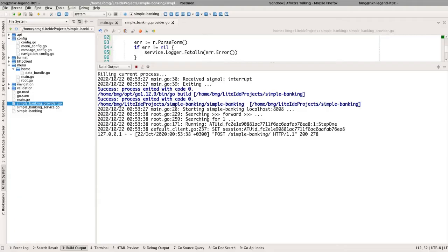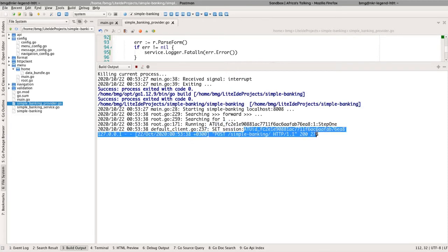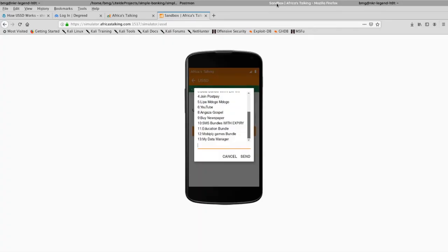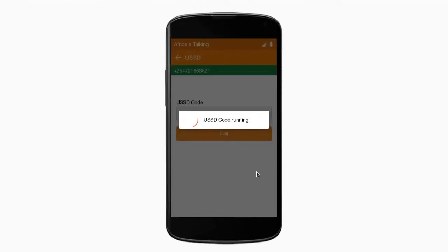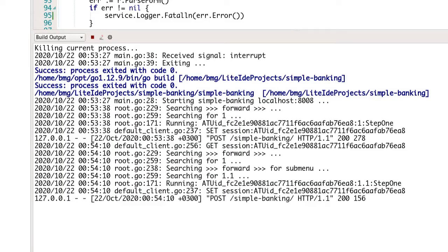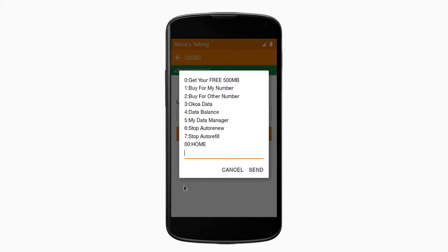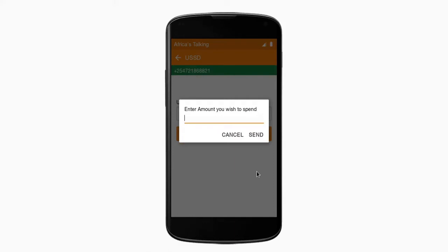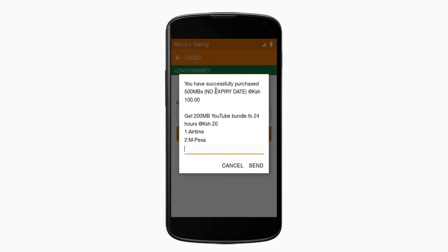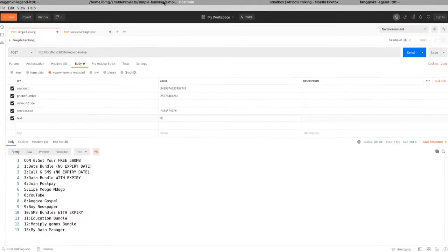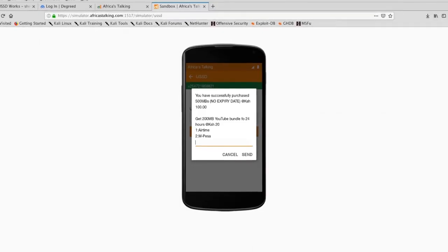Let's call it — and we get the same menu as before! Looking at our application logs, we got a hit. Let's proceed: I'll select option 1 again, then buy for my number, spend 100 shillings, and use airtime, buying it once. It works! That is USSD — that's how it works.